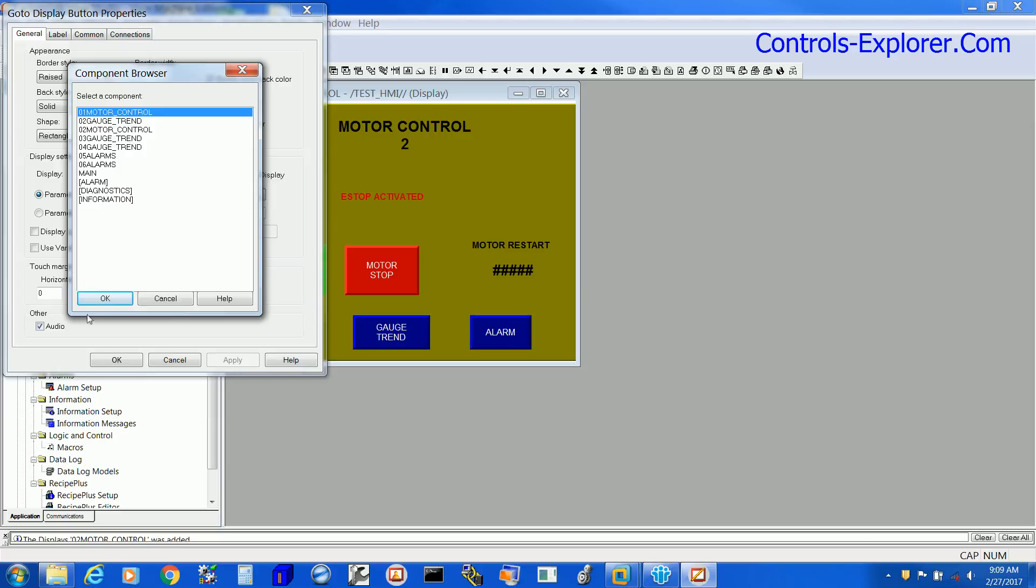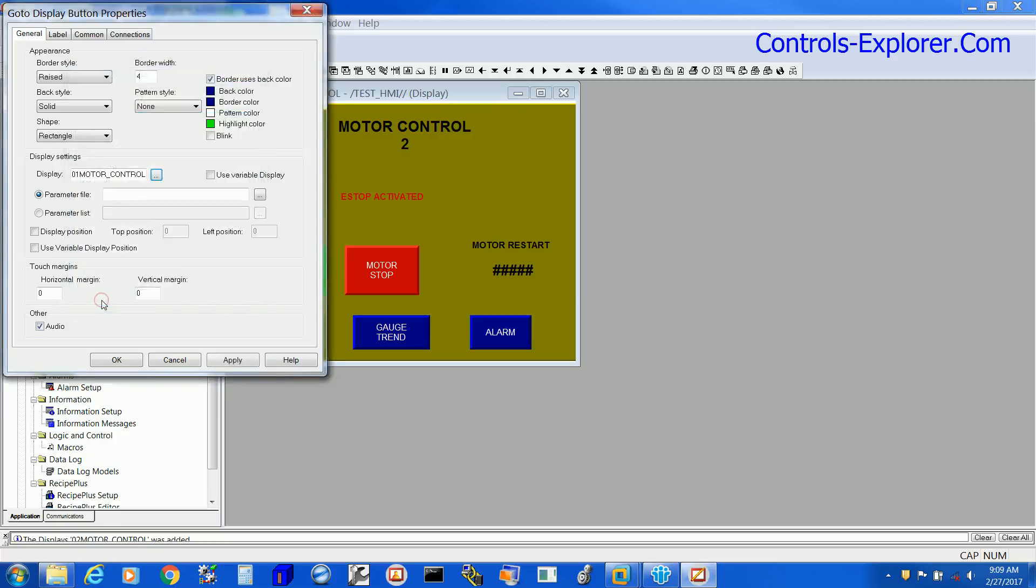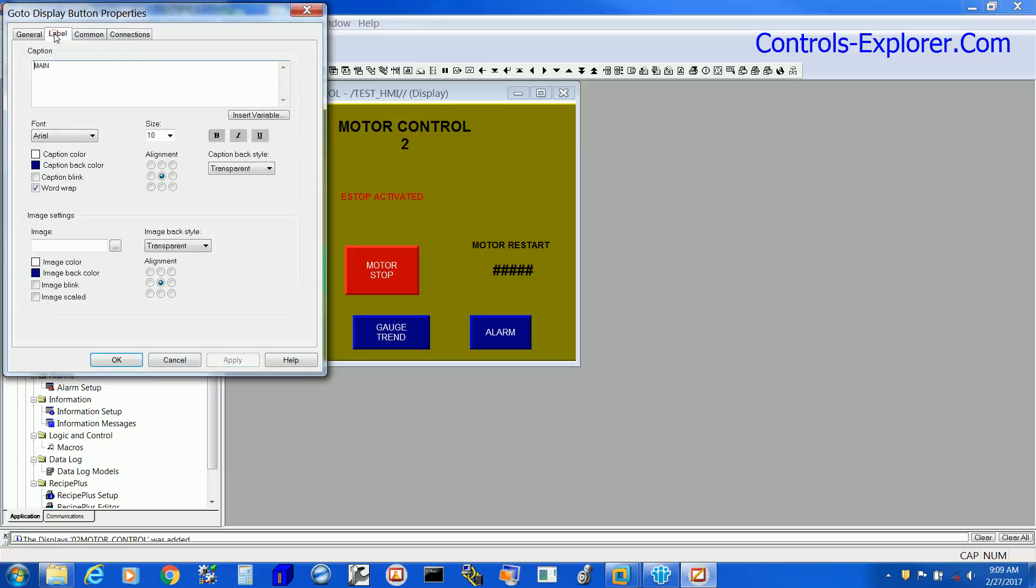Or you can select any screen from this window. We selected Motor Control, hit Apply. Right over here, we are going to change the new screen. Let's type the correct name, Motor Control.